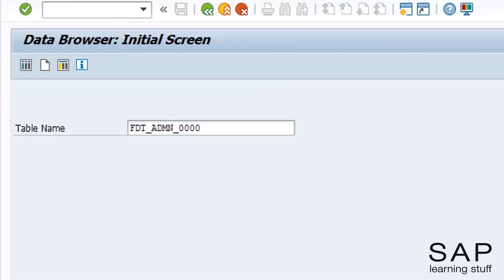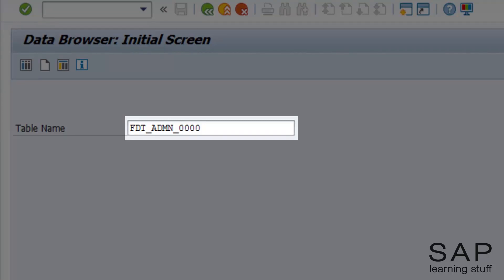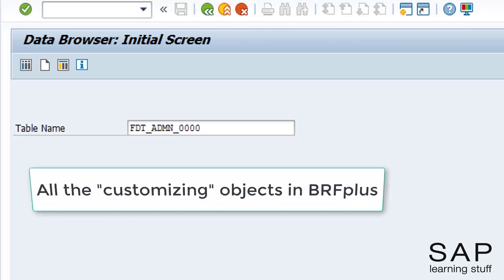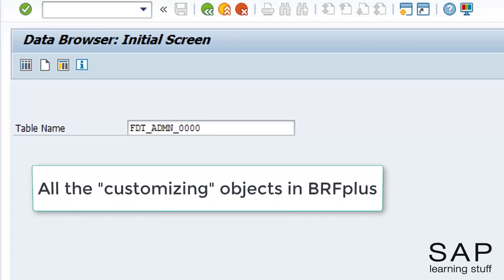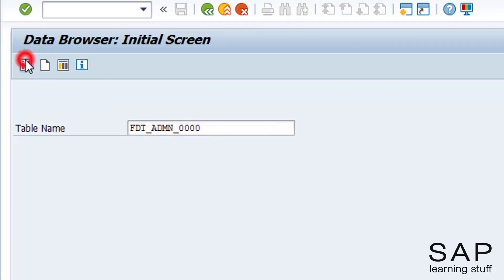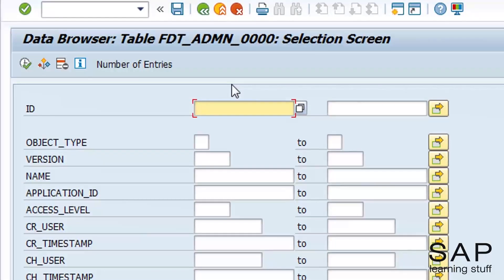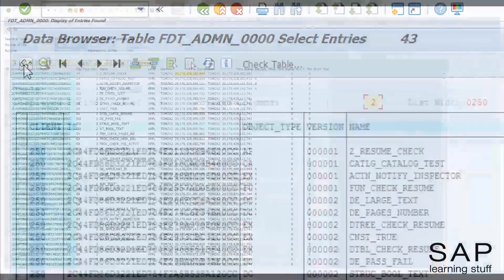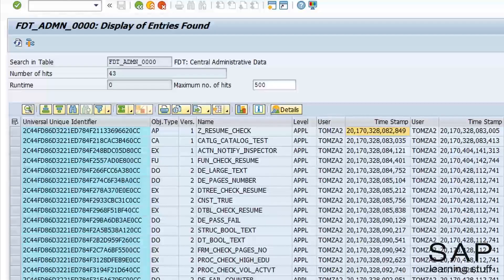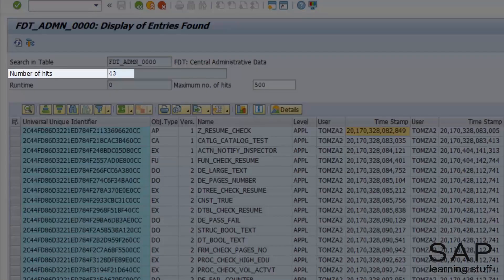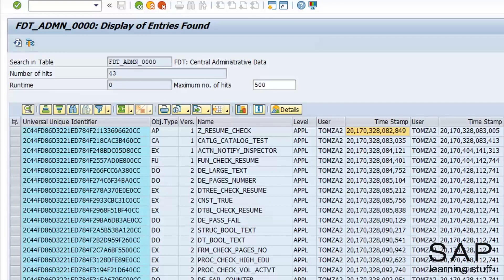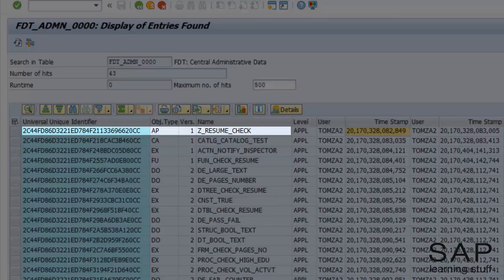For example, the table presented here is one of the main tables. This table holds all of the basic information of all the objects in BRF Plus that are set as customizing objects. If I take the ID of the resume check application, I can then see all the objects inside it. You can see that in this application there are 43 objects in total. Here I can see their IDs, technical names, and their object types. For example, the first object is actually the application object.